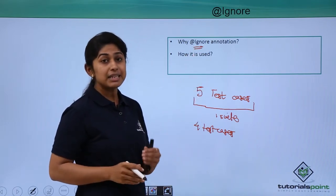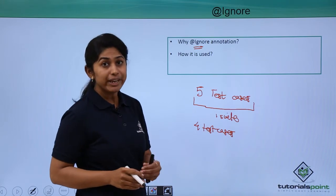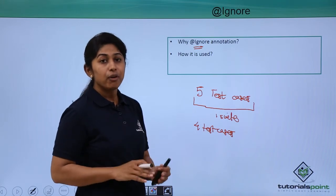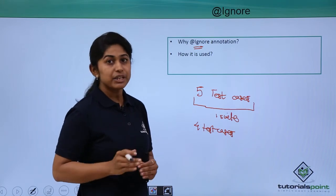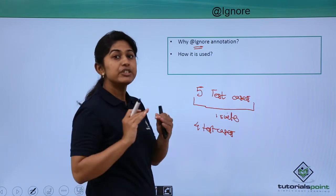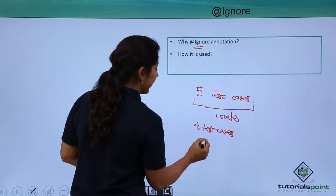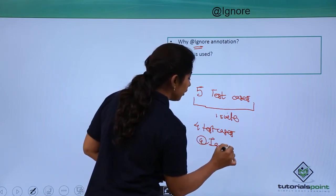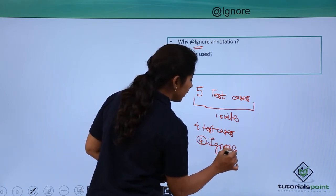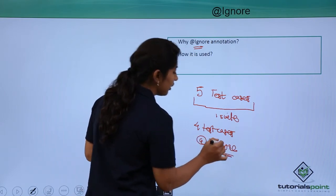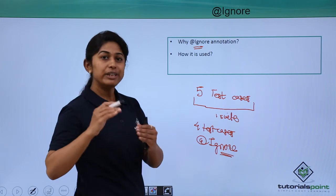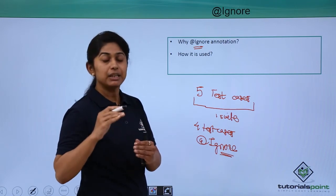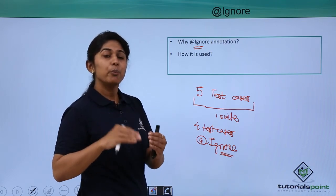Whatever test case you want to ignore for your current execution, you will just write JUnit Ignore annotation above that test method.